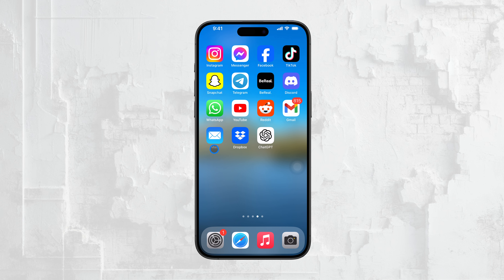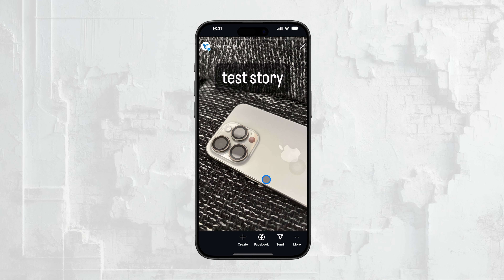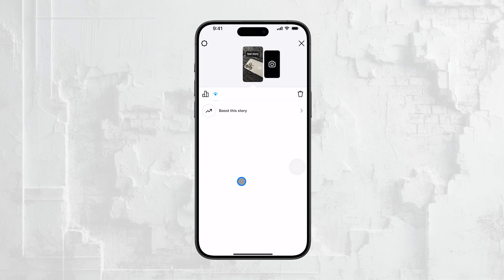First off, to see who has viewed your Instagram story, all you need to do is swipe up on the story itself. This will bring up a list of all the people who have viewed it, and you can also see who has liked it.